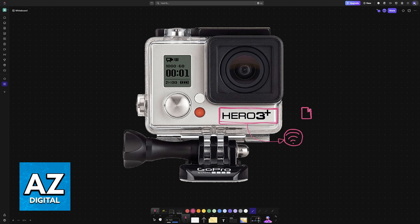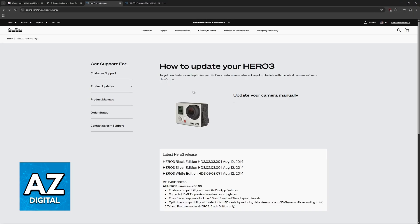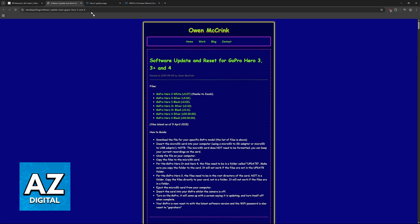You can find these files in two places. Either the official GoPro website, when you go over to the page for your particular model, or through this blog made by Owen McCrink.